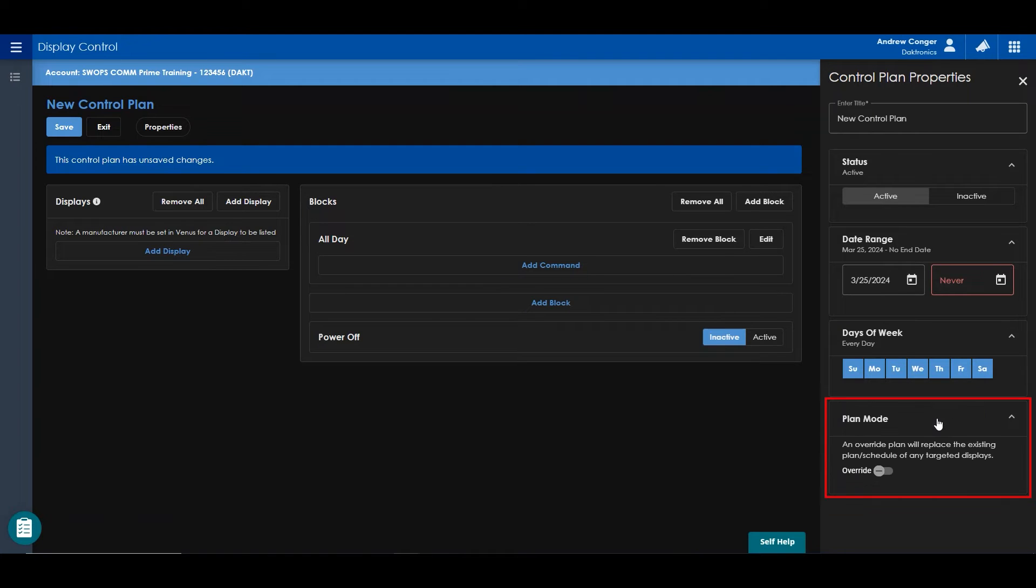You can also toggle your control plan to be an override, which will replace any other control plans that are playing to the selected displays.